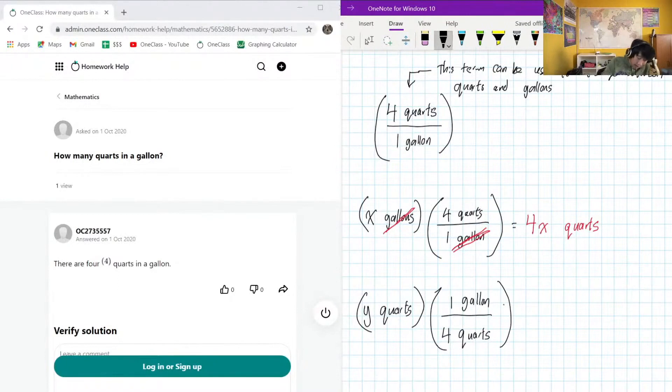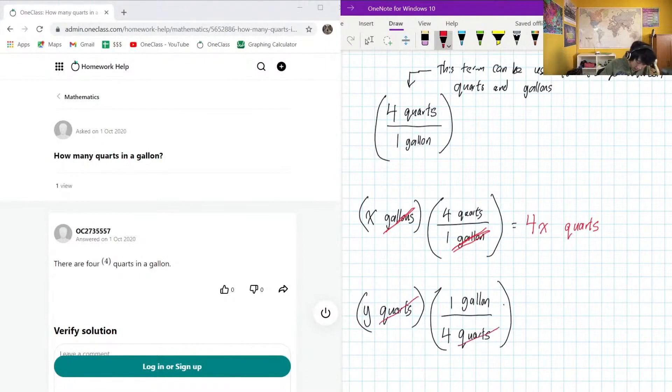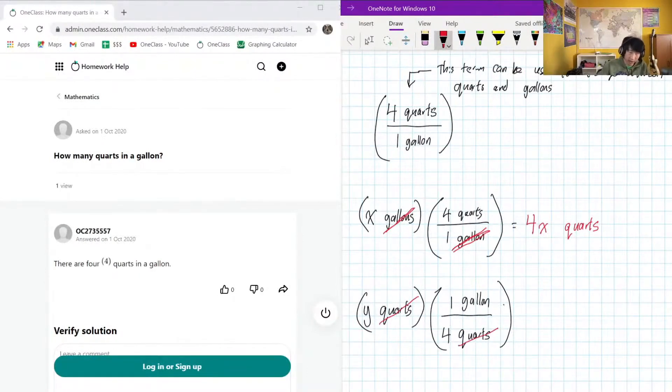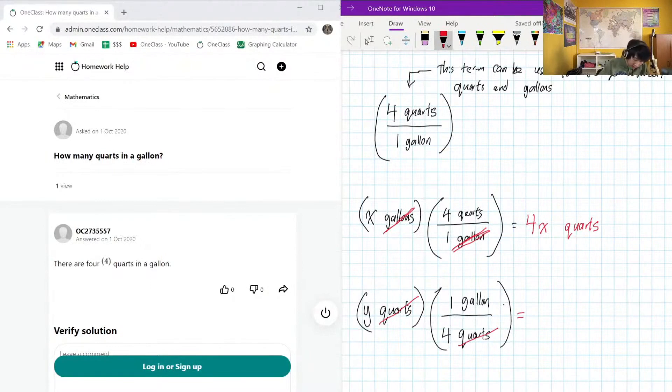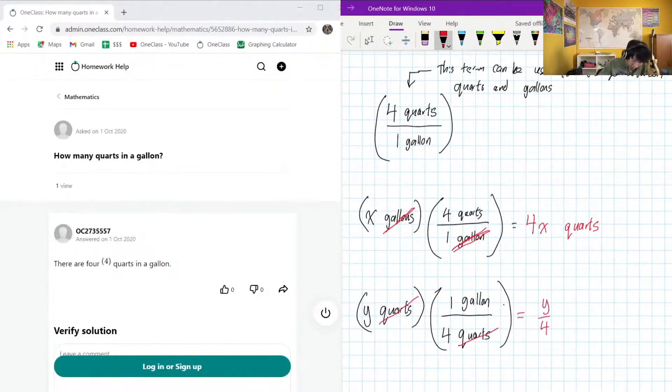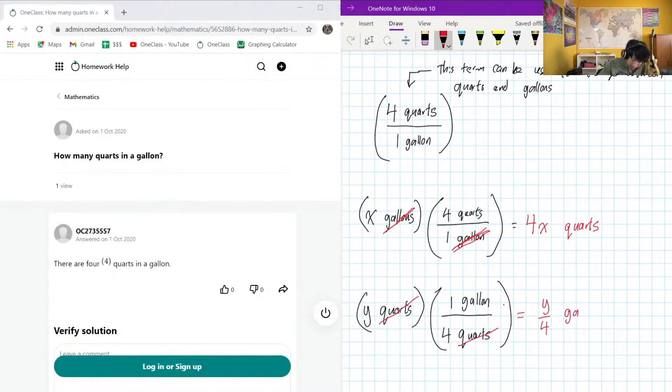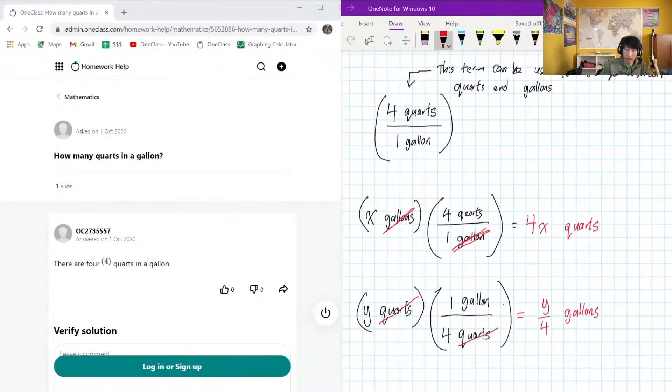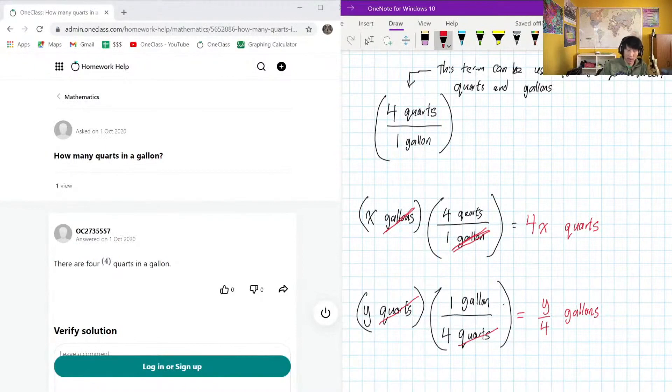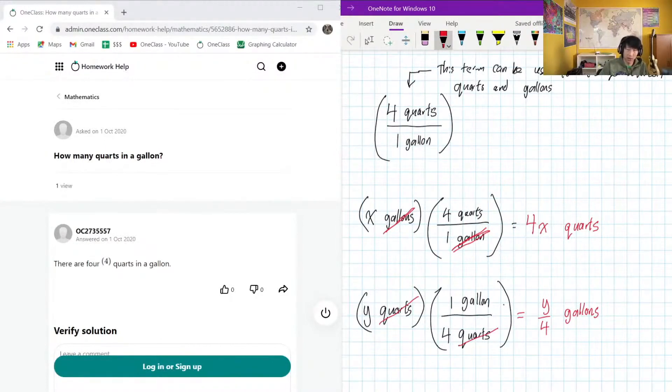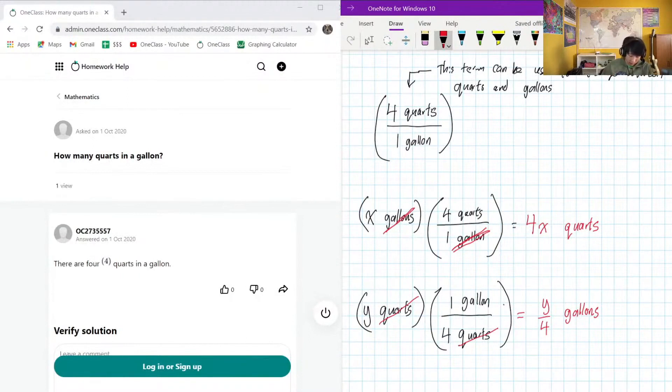And we do our quick unit cancellation - quarts on the upstairs, quarts on the downstairs leaves us only with gallons left, which is what we're expecting to convert quarts to gallons. So this means we will have Y over four gallons. And this makes sense because let's say we have a lot of quarts, maybe 20 quarts - we would expect a lower number of gallons because one gallon is larger. So 20 quarts corresponds to five gallons, seems like a reasonable thing.